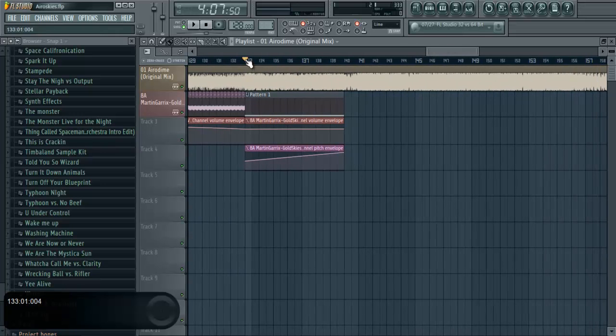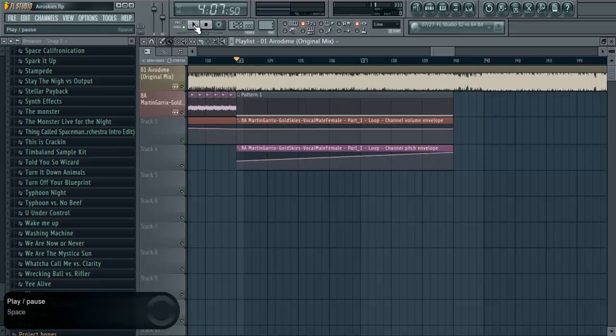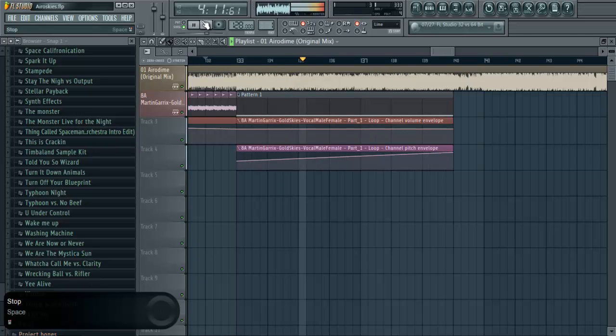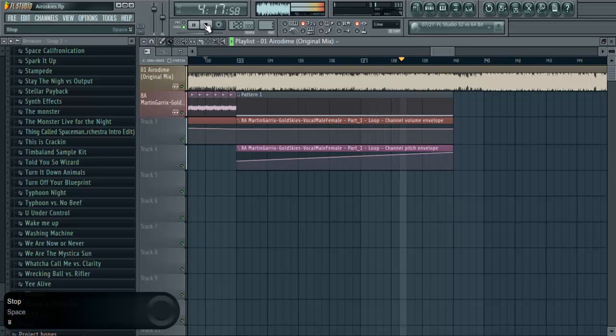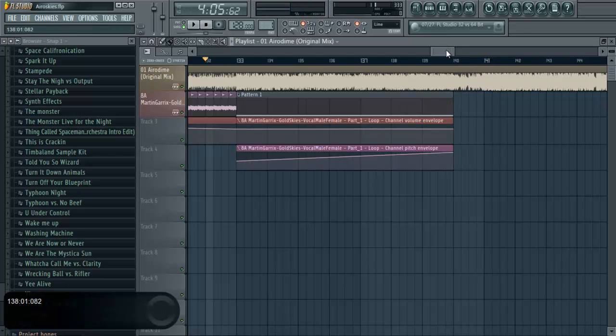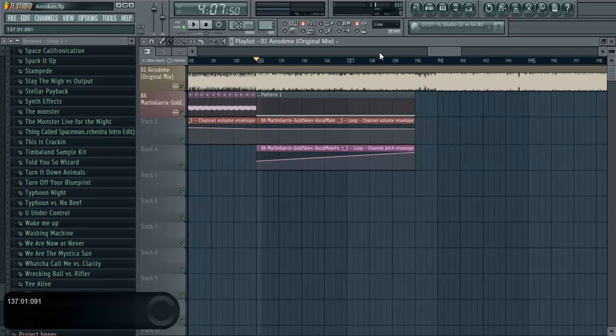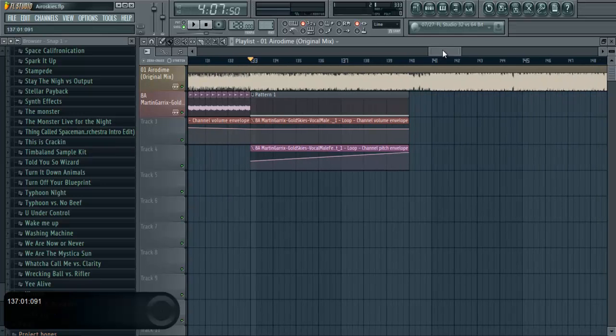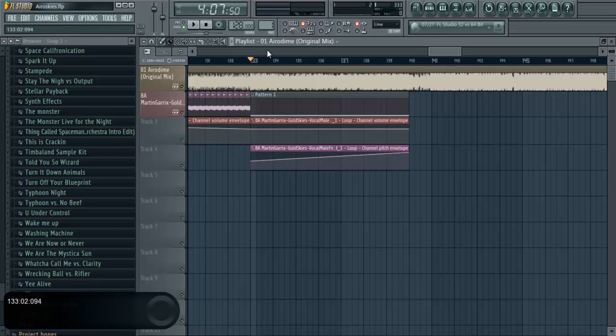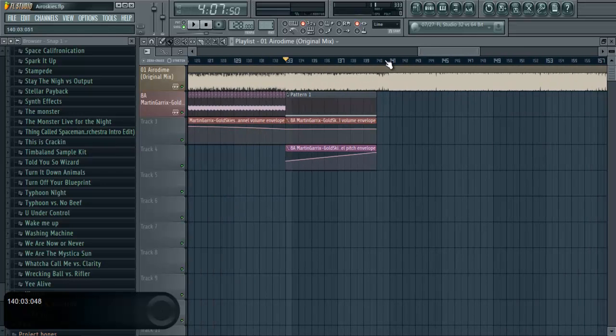But right here at bar 133, I add something more to it. Let's have a listen. So that is a vocal riser, so it enhances the mashup because it sounds like it's part of the original track. That's a more advanced technique that I will be showing later on as well.